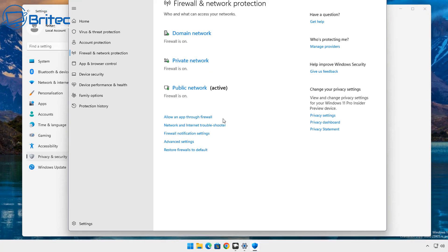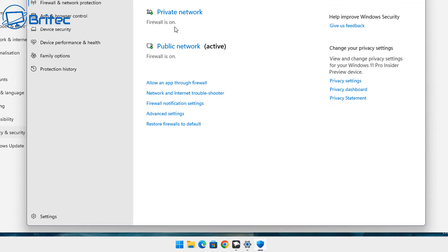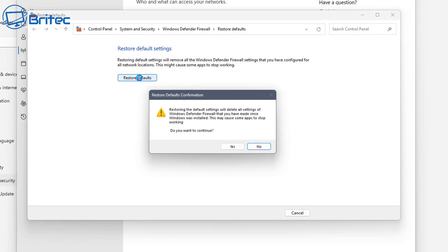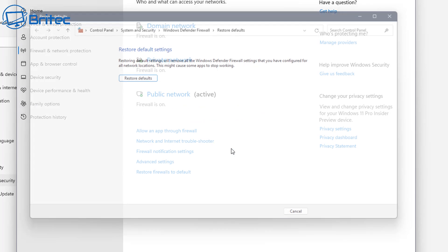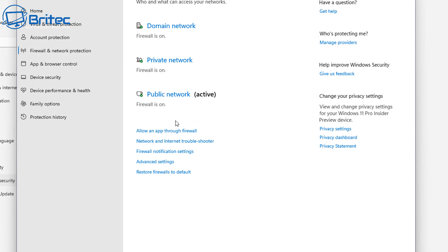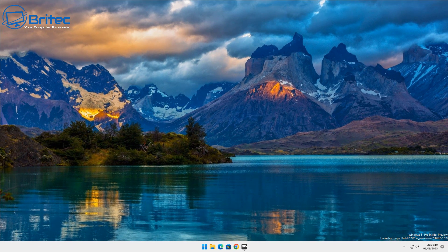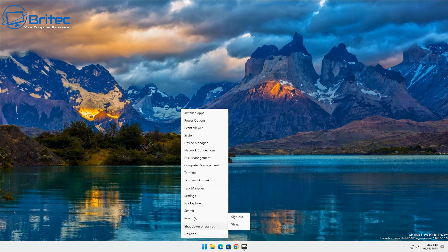From here, scroll right down to the bottom where you should see 'Restore Firewall to Default'. Click on that — it will take you back to what looks like a legacy menu, but this is the new way of doing things. Go through the same motions and you will reset your firewall back to default settings.